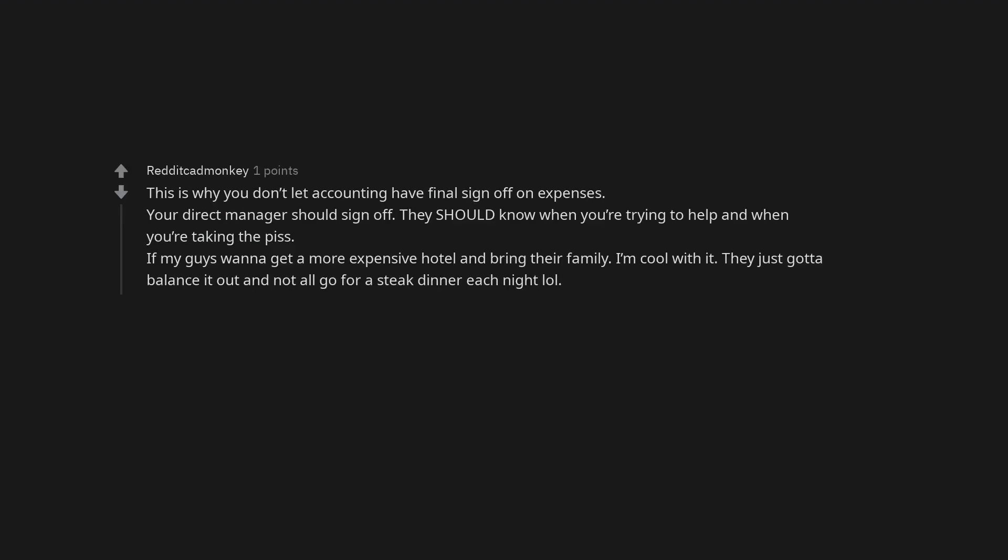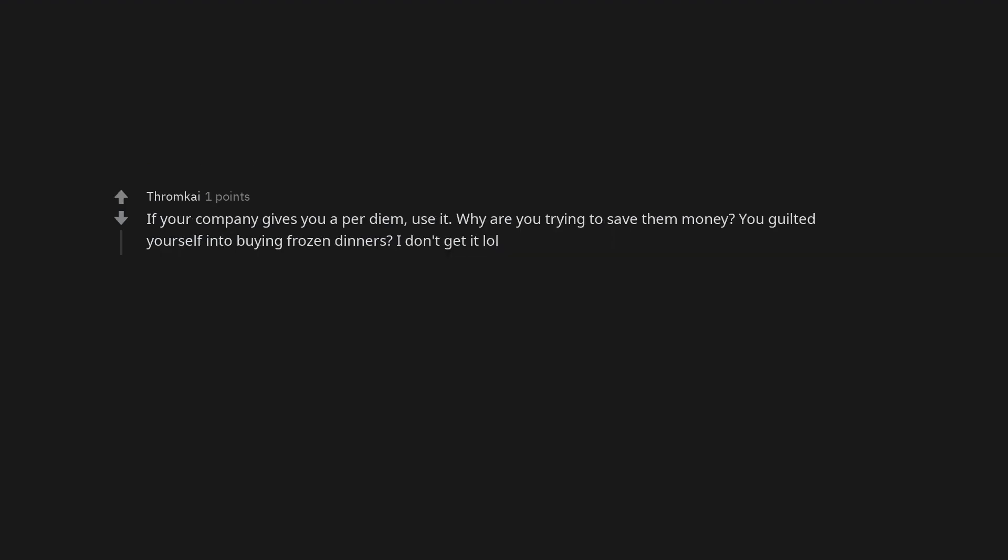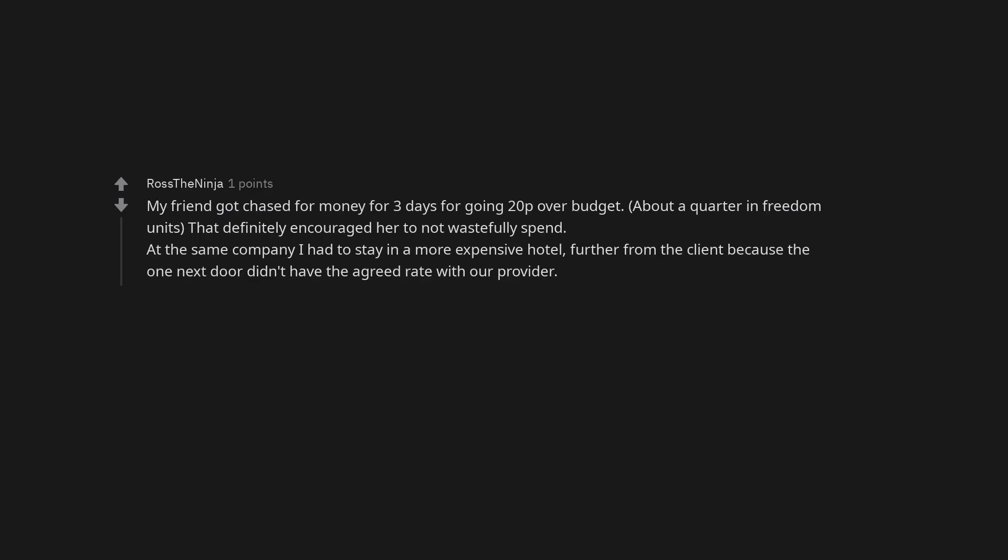This is why you don't let accounting have final sign off on expenses. Your direct manager should sign off. They should know when you're trying to help and when you're taking the piss. If my guys want to get a more expensive hotel and bring their family, I'm cool with it. They just gotta balance it out and not all go for a steak dinner each night. If your company gives you a per diem, use it. Why are you trying to save them money? You guilted yourself into buying frozen dinners. I don't get it. My friend got chased for money for three days for going 20p over budget. About a quarter in freedom units. That definitely encouraged her to not wastefully spend.